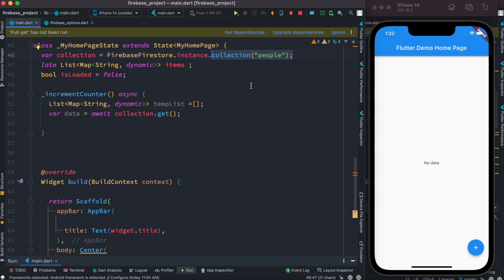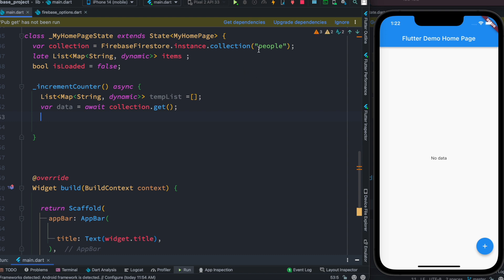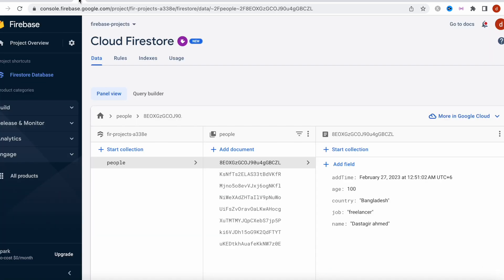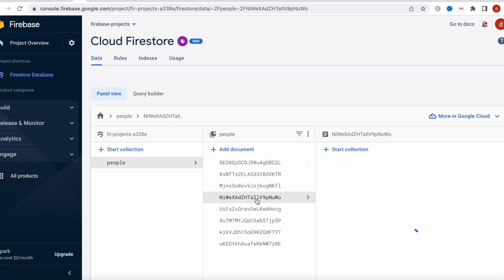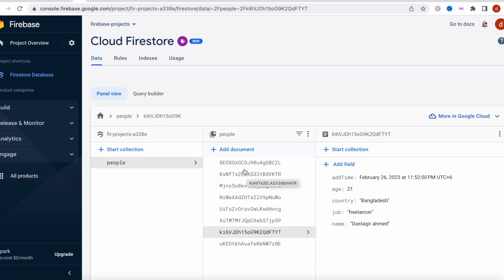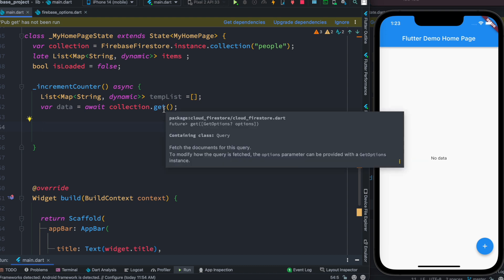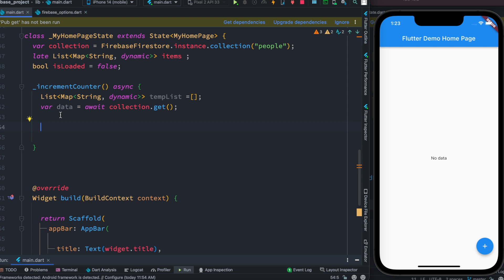The collection refers to a Firebase instance and the actual collection name from our Firebase. Writing this means: get all the data from the 'people' collection. If you're not sure what the people collection is — these are the documents, and each document refers to a certain person with fields like age, country, job, and name. We're going to get all this data from Firebase. This 'data' also contains other properties, but we just need the documents, so we do 'data.docs' to get all the documents.